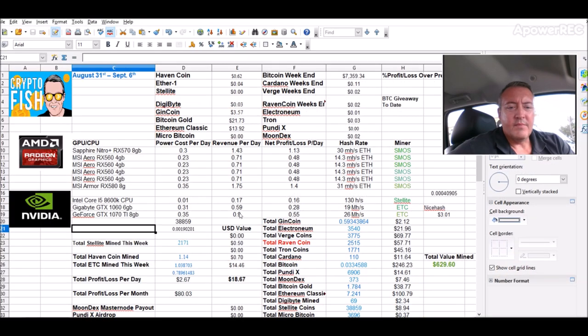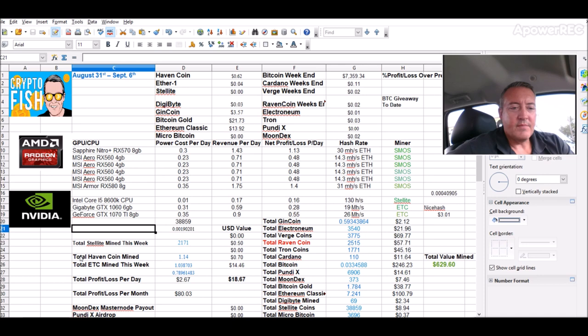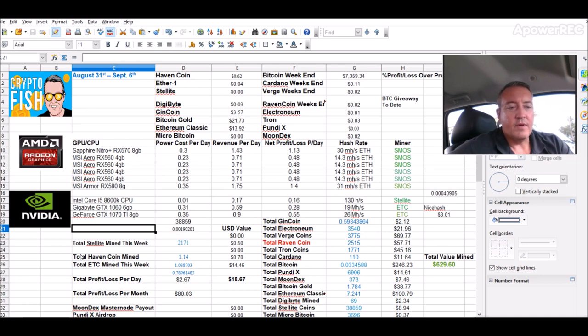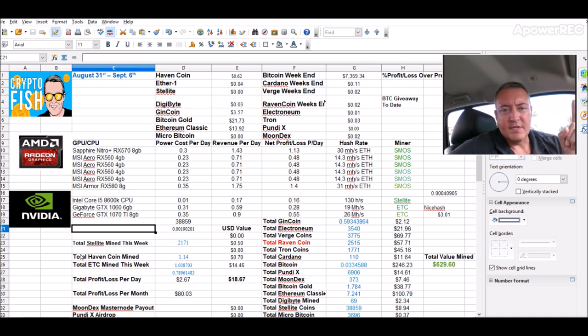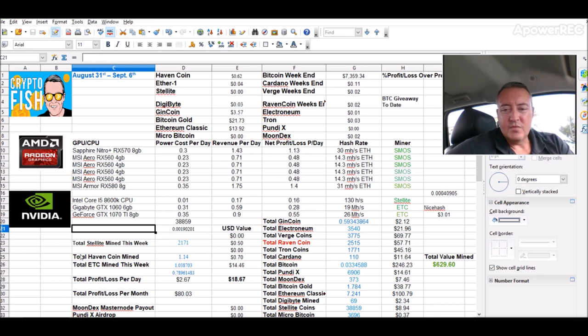So let's jump in real quick. 21.71 so far this week of Stellite mined. I'm just over one Ethereum Classic mined, and I got a total of 1.14 Haven coin mined. I did that little tutorial if you want to check that out. Should be popping up above.